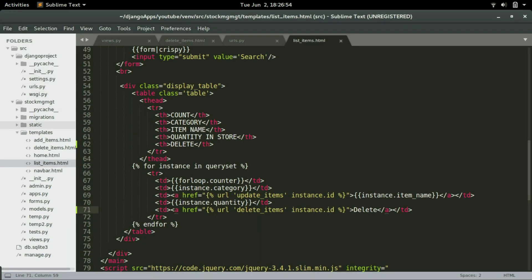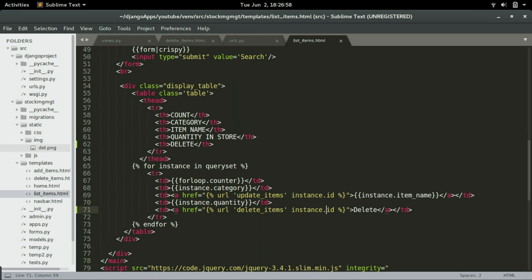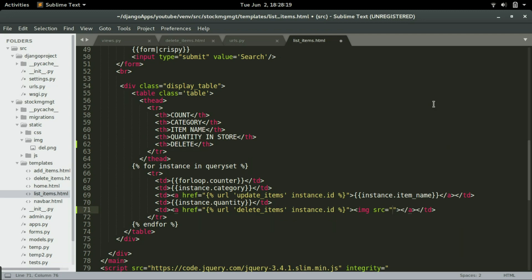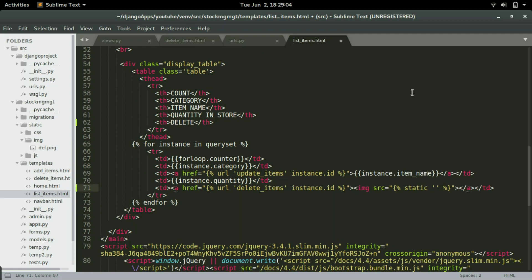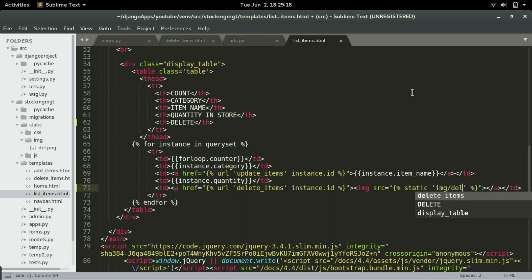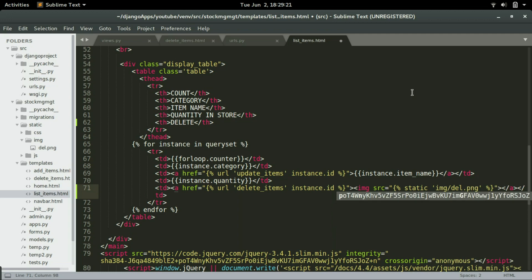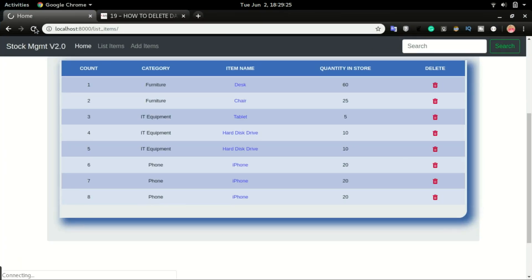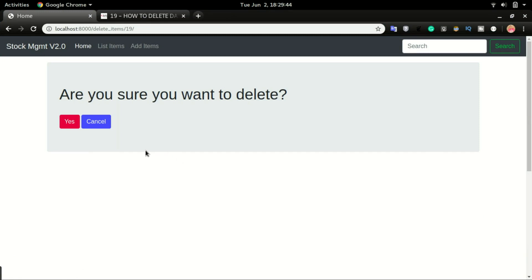Now we want to change the delete text to an icon. I have a delete image downloaded and placed in the static files img folder — the file is del.png. I'll remove the 'Delete' text and replace it with an HTML image tag, using the Django way of rendering static images: specifying 'static' and then the path 'img/del.png'. After saving and refreshing, the icon appears and clicking it works as expected.